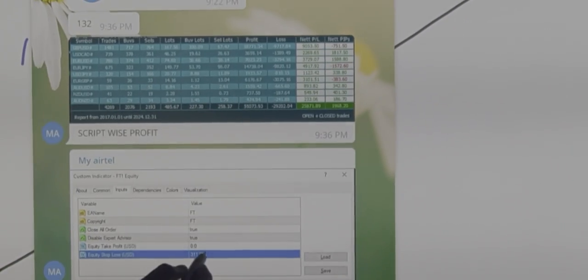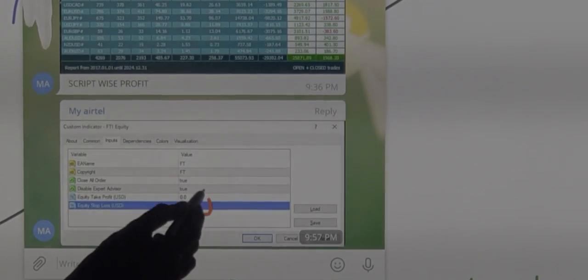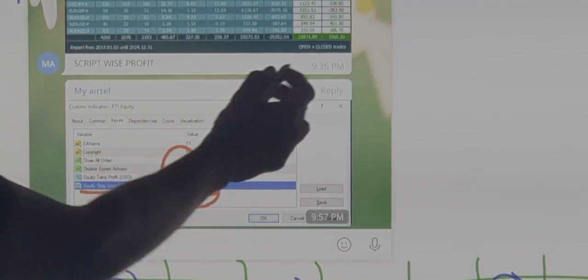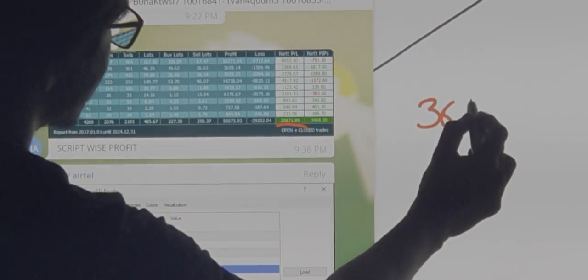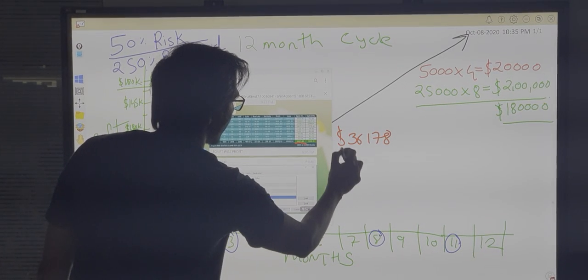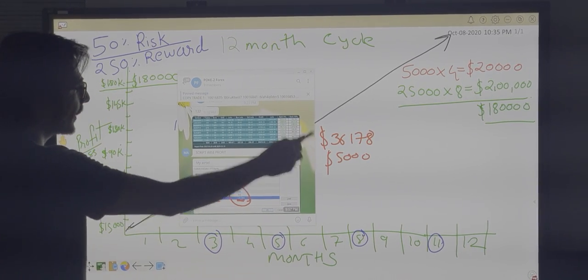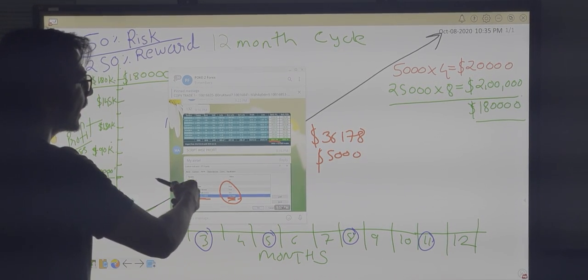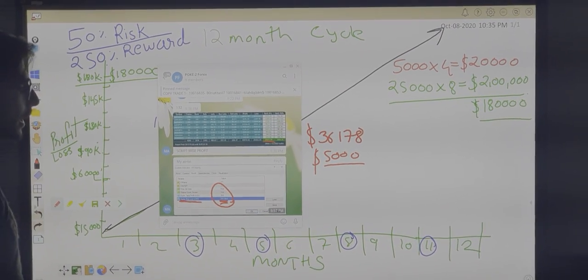The total capital with profit is $26,178 and we keep a risk of $5,000. Once the profit reaches $40,000, we will change the equity stop loss to $35,000. As the profit and equity keep rising, we trail our stop loss to maintain a $5,000 risk at any period of time.